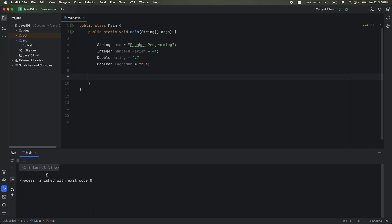Now if we go ahead and run this, you can see that nothing got printed out. This is because we didn't print anything to the console. Java went ahead and did all this, but it didn't tell us what it did. So in order to be able to see it, we have to print all of these to the console.